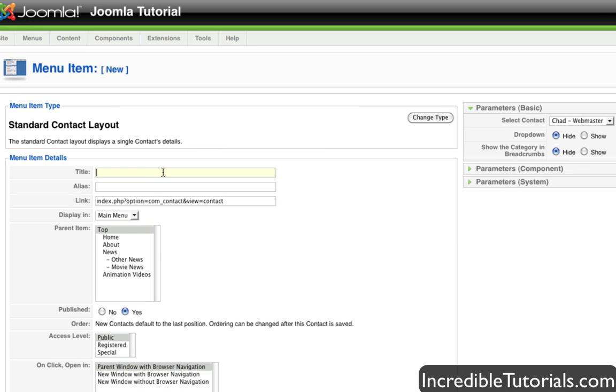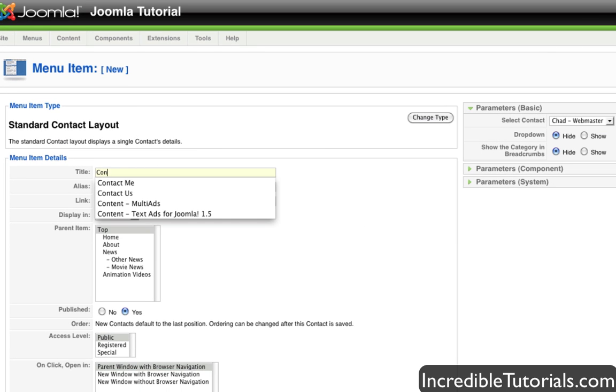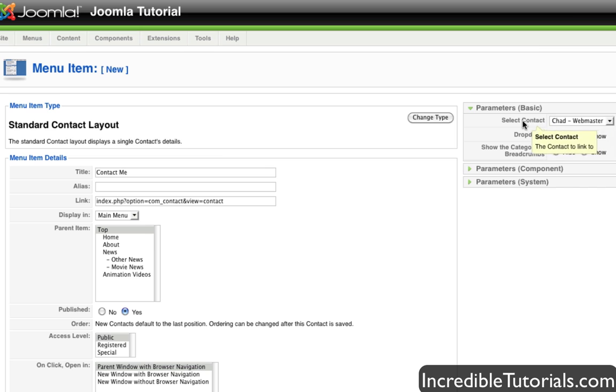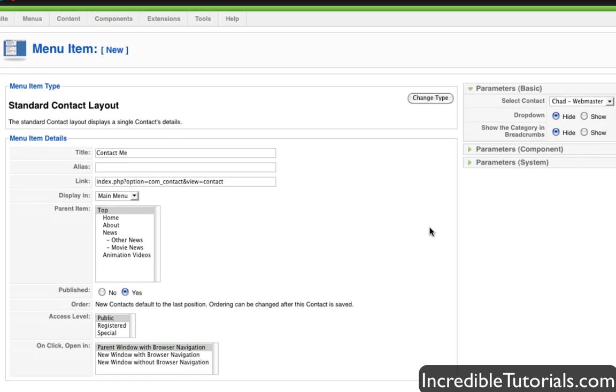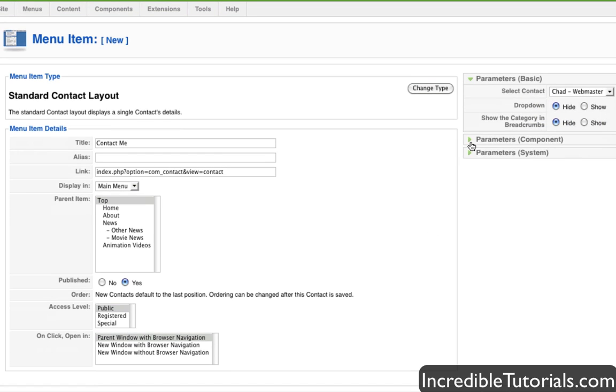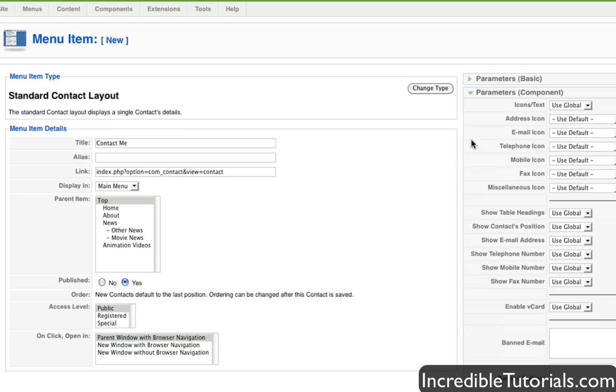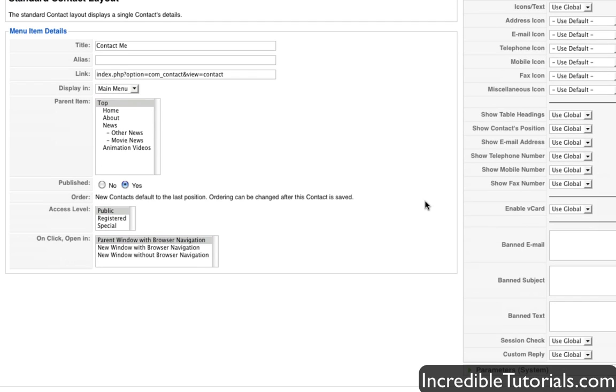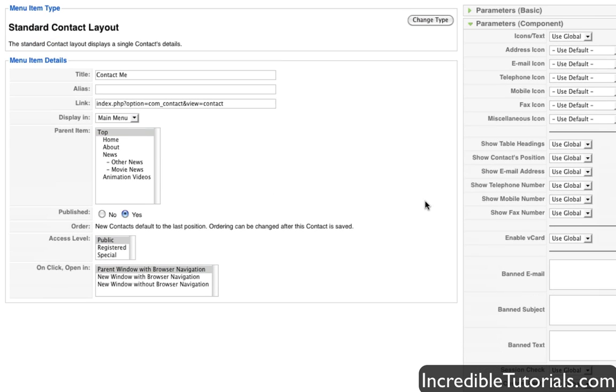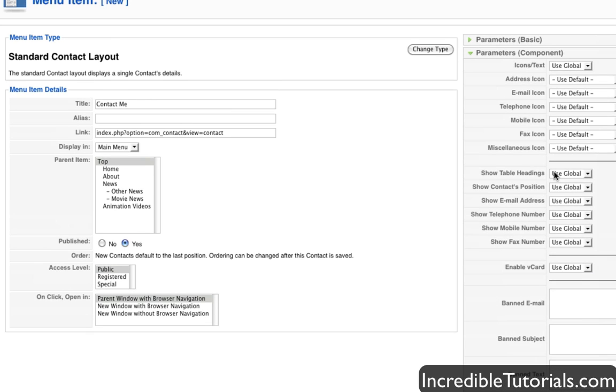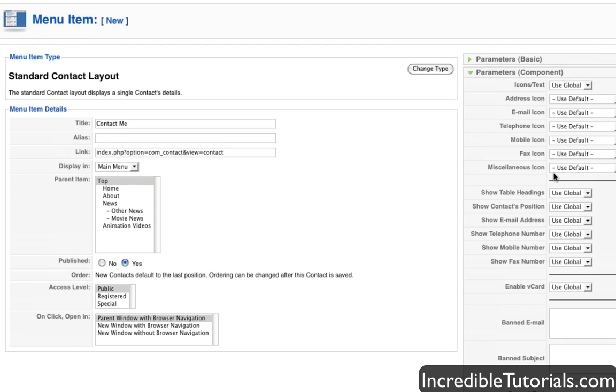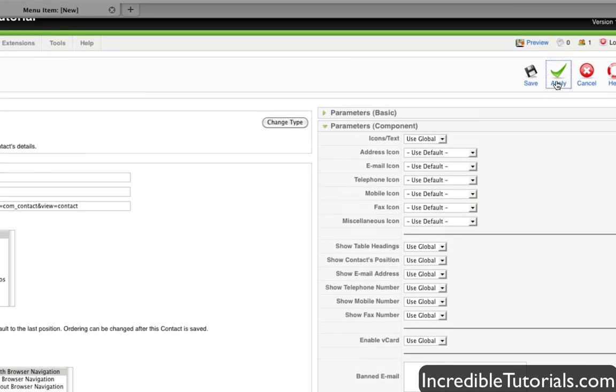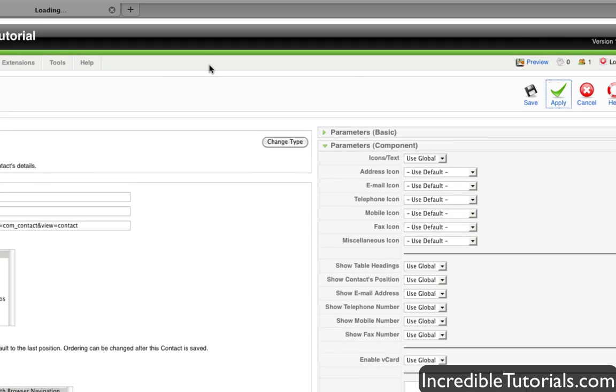I'm going to go ahead and name the menu item contact me. It's going to be on the top. The contact is already selected since that's the only contact I have in there. And I'm going to go ahead and leave everything the way it is. And again, you can set up this kind of stuff too, the ban list and all that stuff through the menu item if you so choose. Once you do that, we're going to go ahead and hit apply.